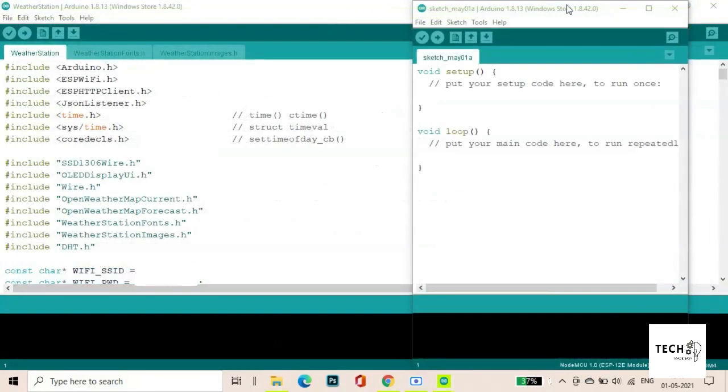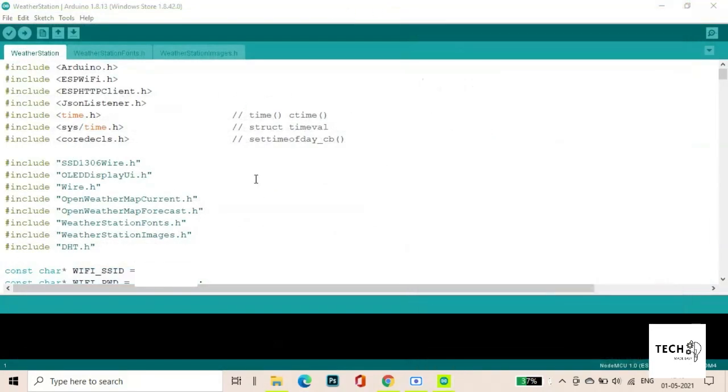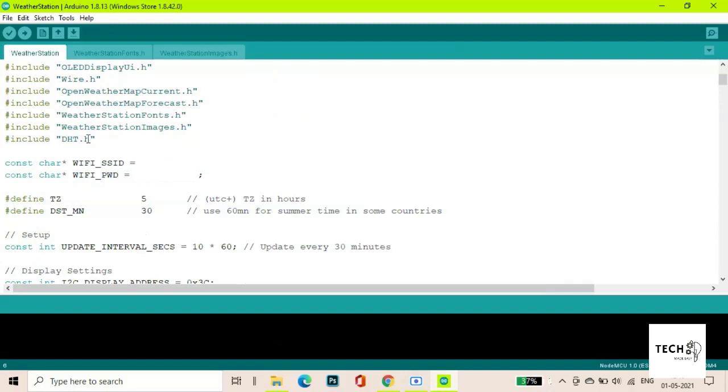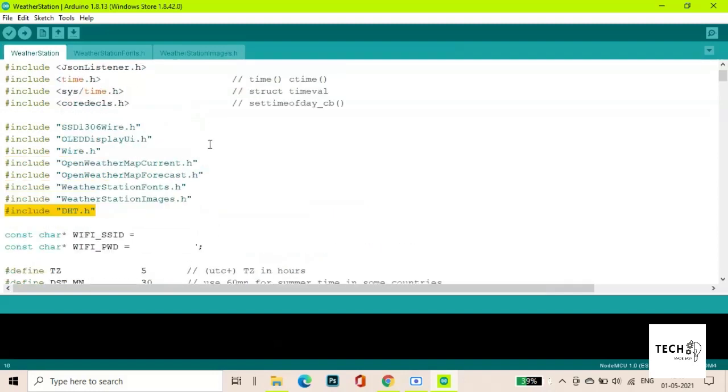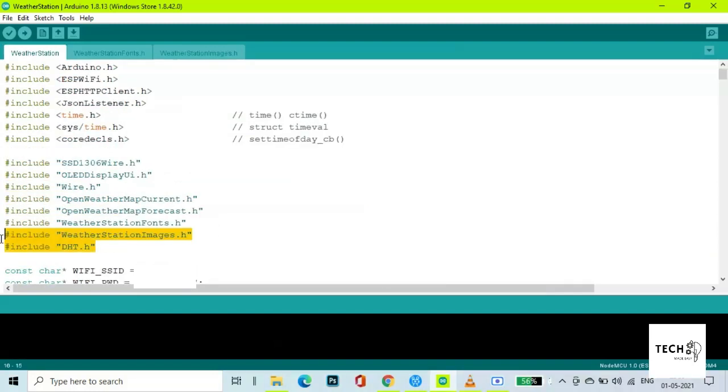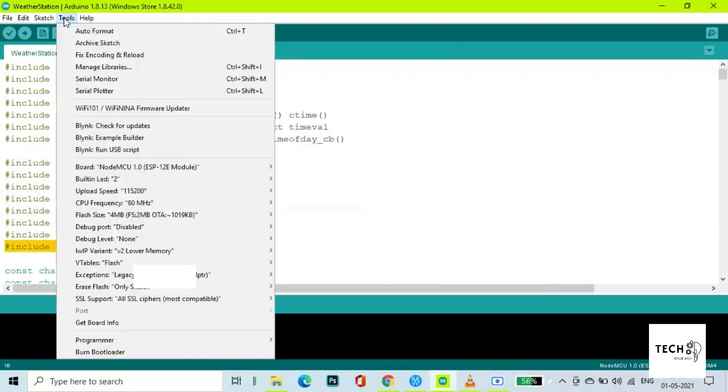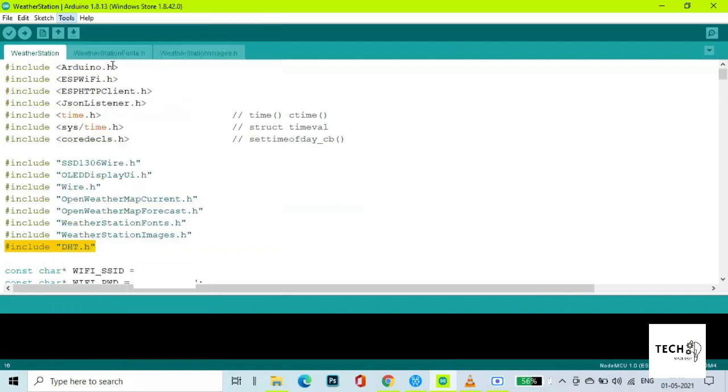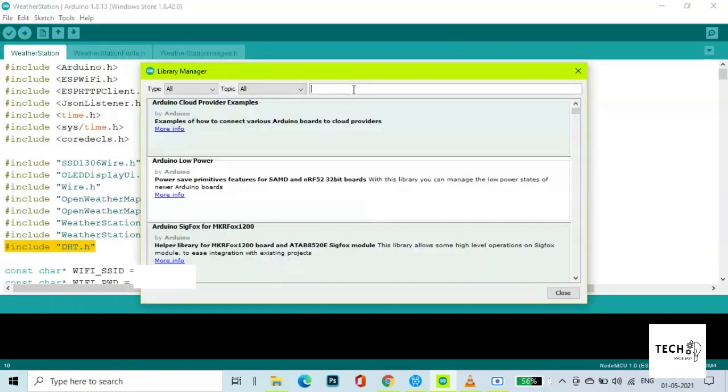We will now take a look at my edited version of the code and understand it. Let's download the library for the DHT support before we proceed. It goes by the name DHTLIB.